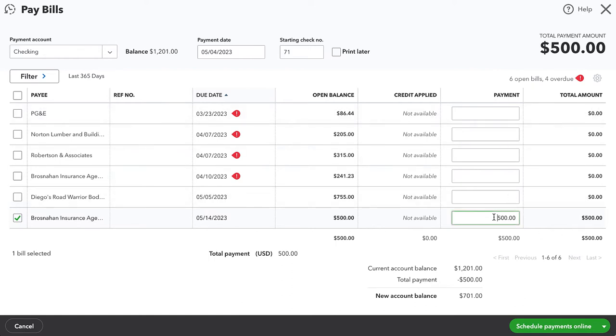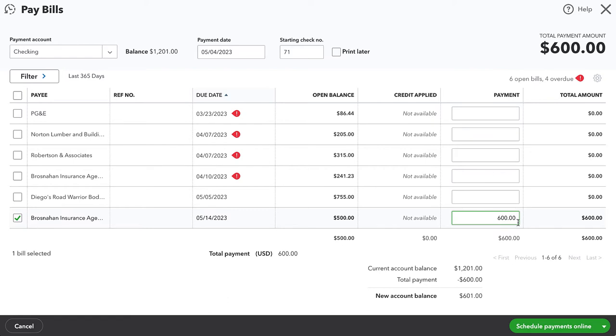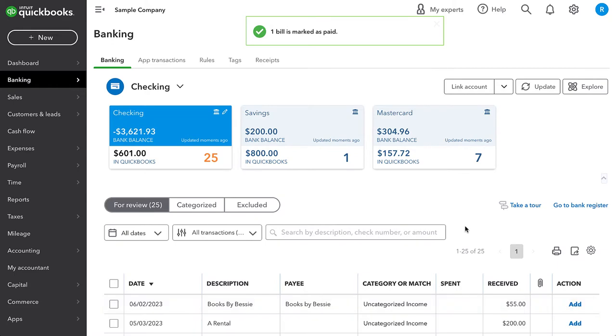Once again, we need to actually enter the amount of the check that was sent out, which in this case is $600. So it's a $500 balance, but we are entering a payment for $600. I'm going to go ahead and save and close.